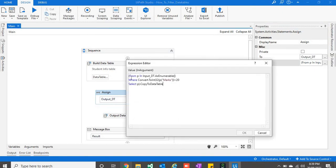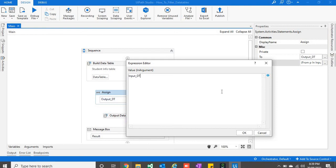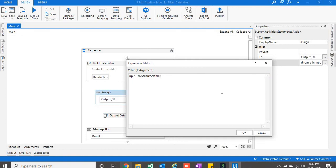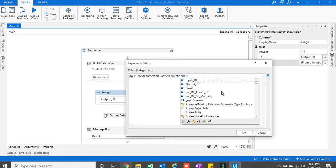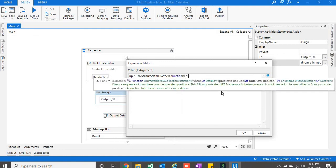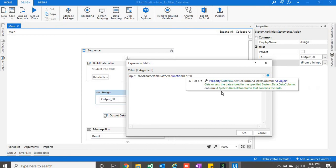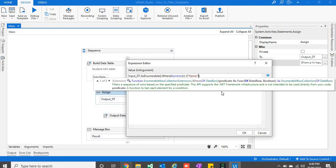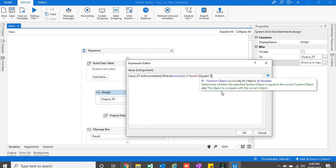Now another way for LINQ. So as you can see, it is our input data table dot as enumerable dot where condition, then we should write our column name dot equals.